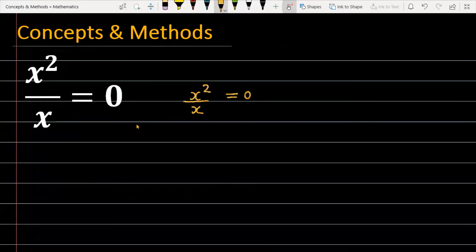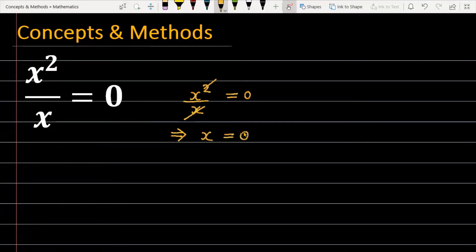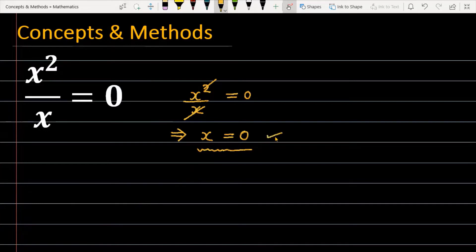Every student will come to the next step and they will cancel x squared upon x. In the next step, the left-hand side will become x and the right-hand side will be 0. So the result they get is that the solution should be x equal to 0.